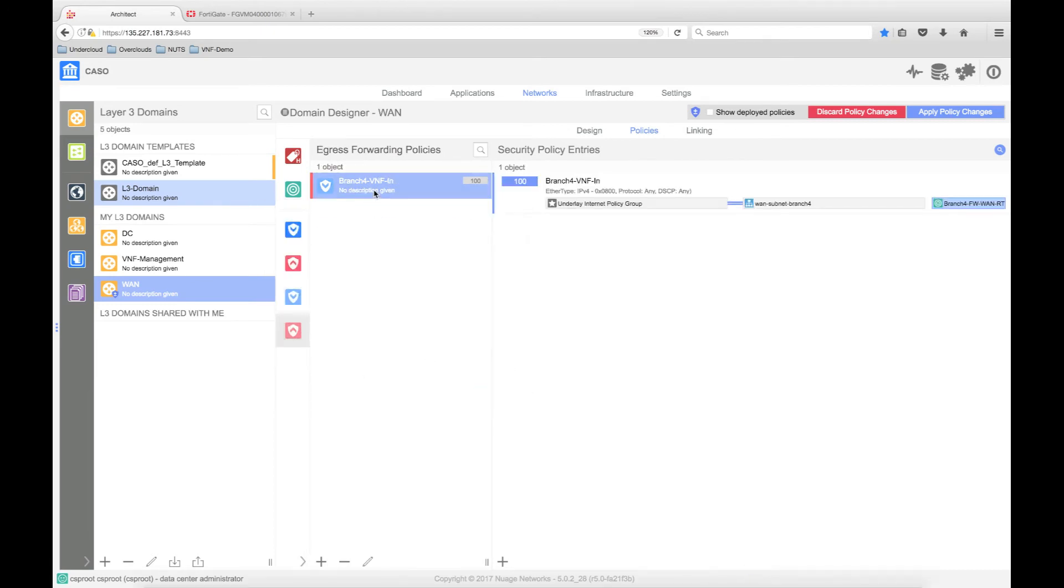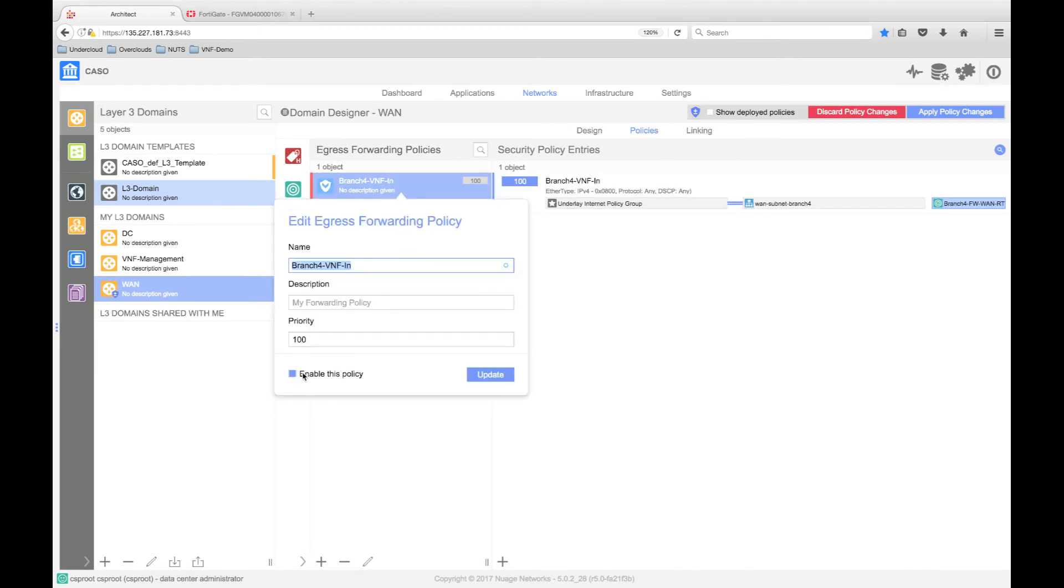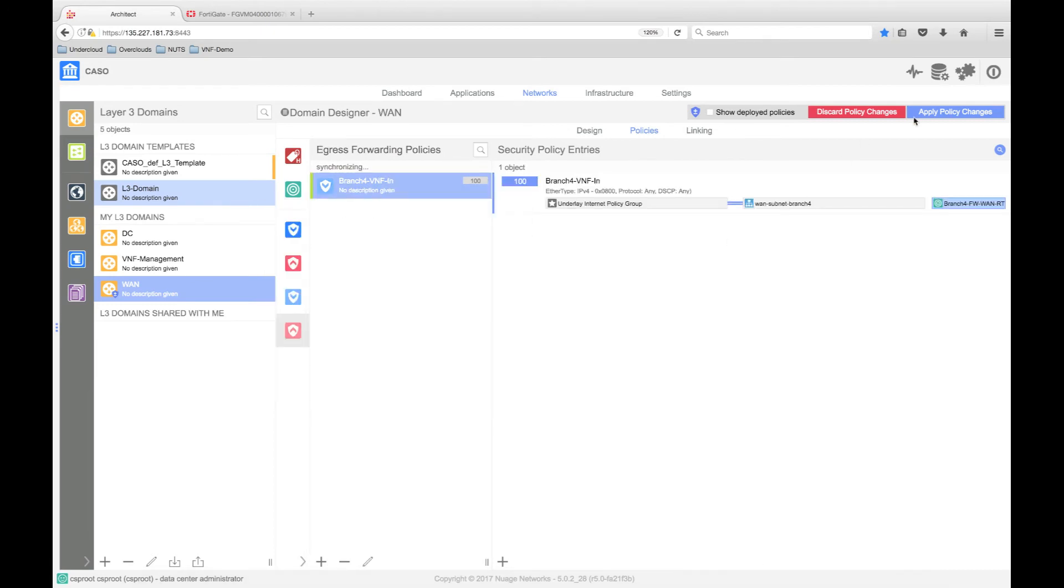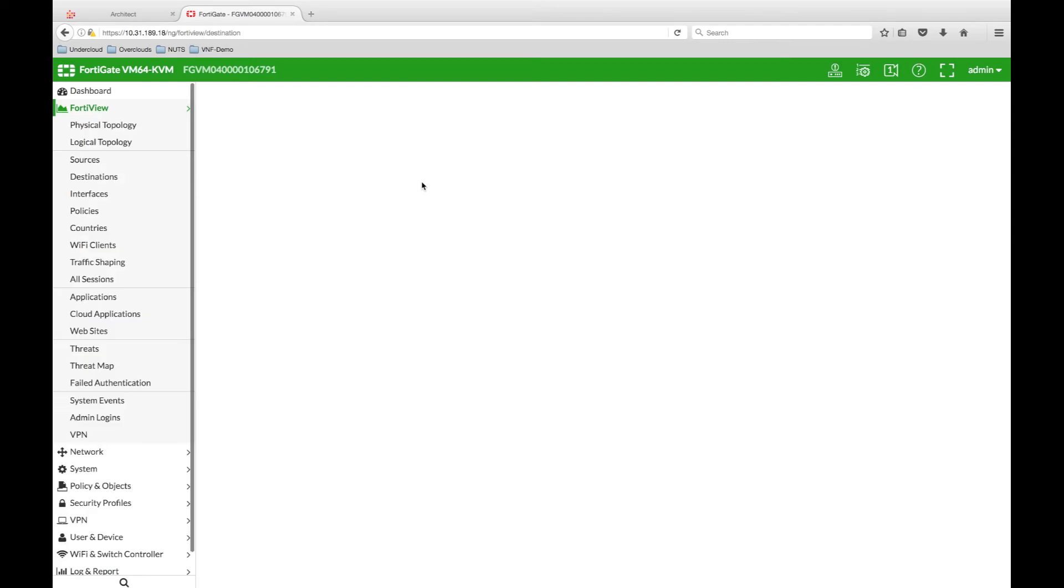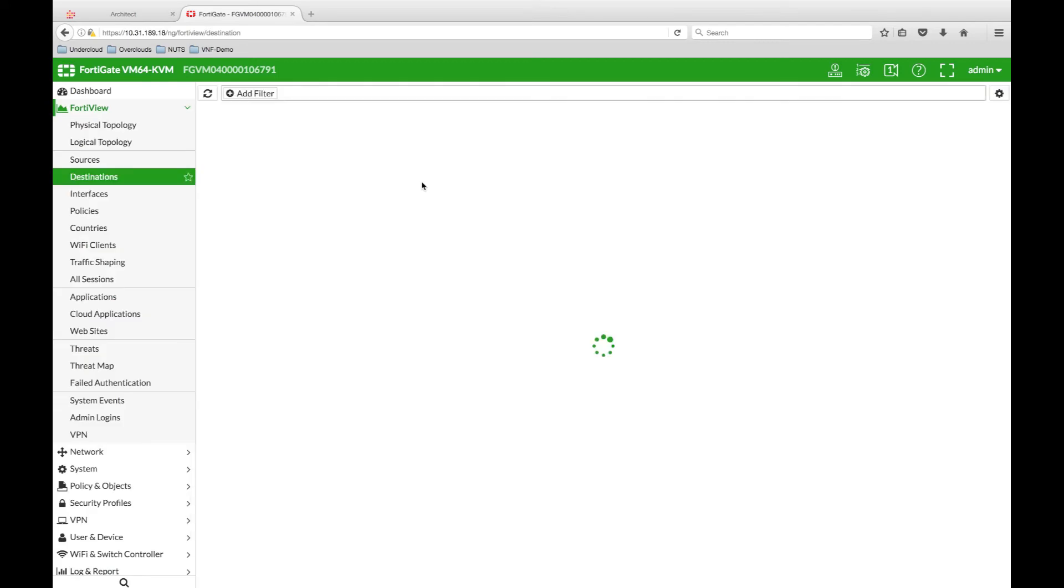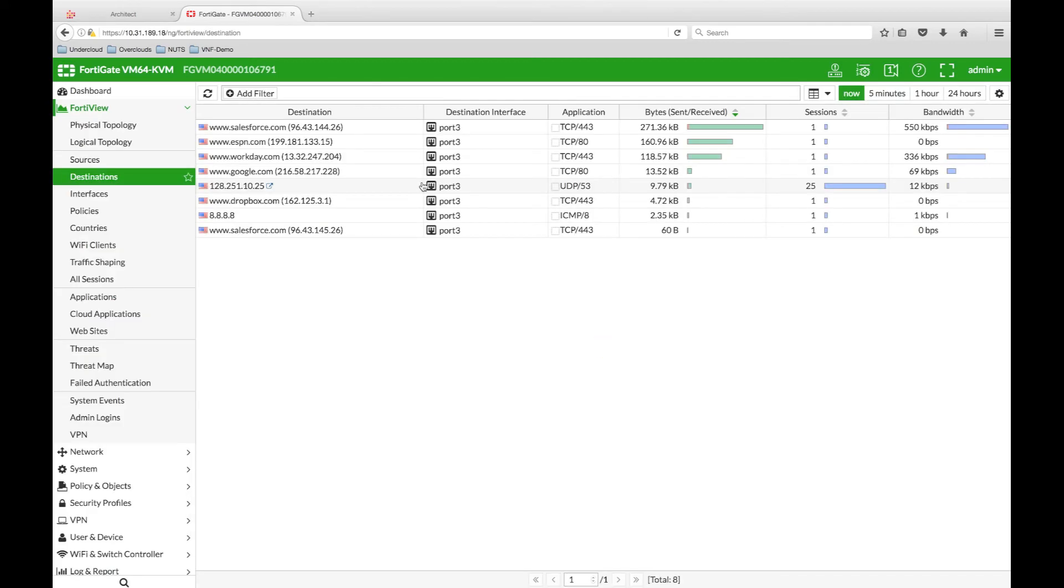Now that the policy has been created and enabled, we should expect to see traffic traversing the firewall. Looking at the destinations on the web console again, we can now see the traffic that is being sourced from Branch 4 and is destined for the internet. We can see a mix of web, DNS and ICMP traffic.